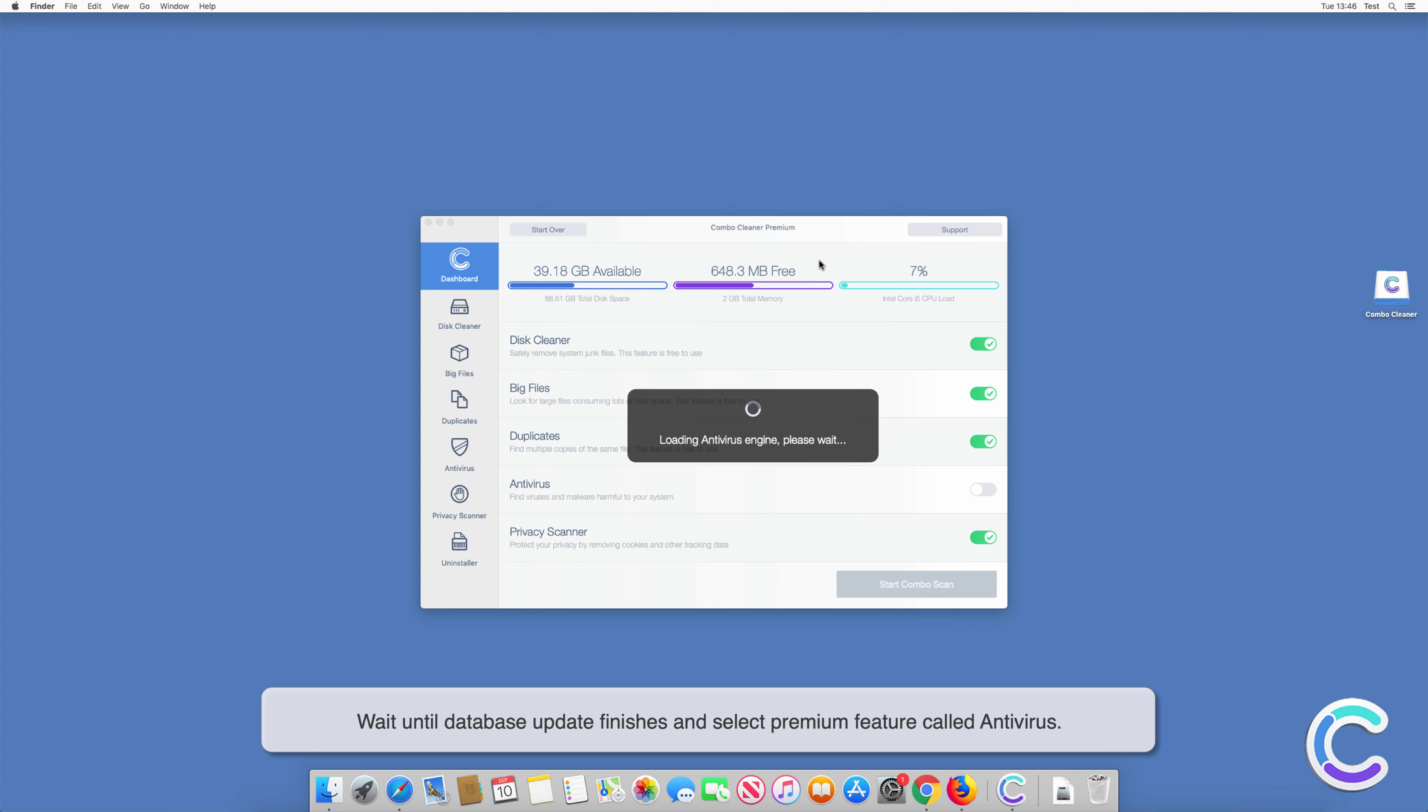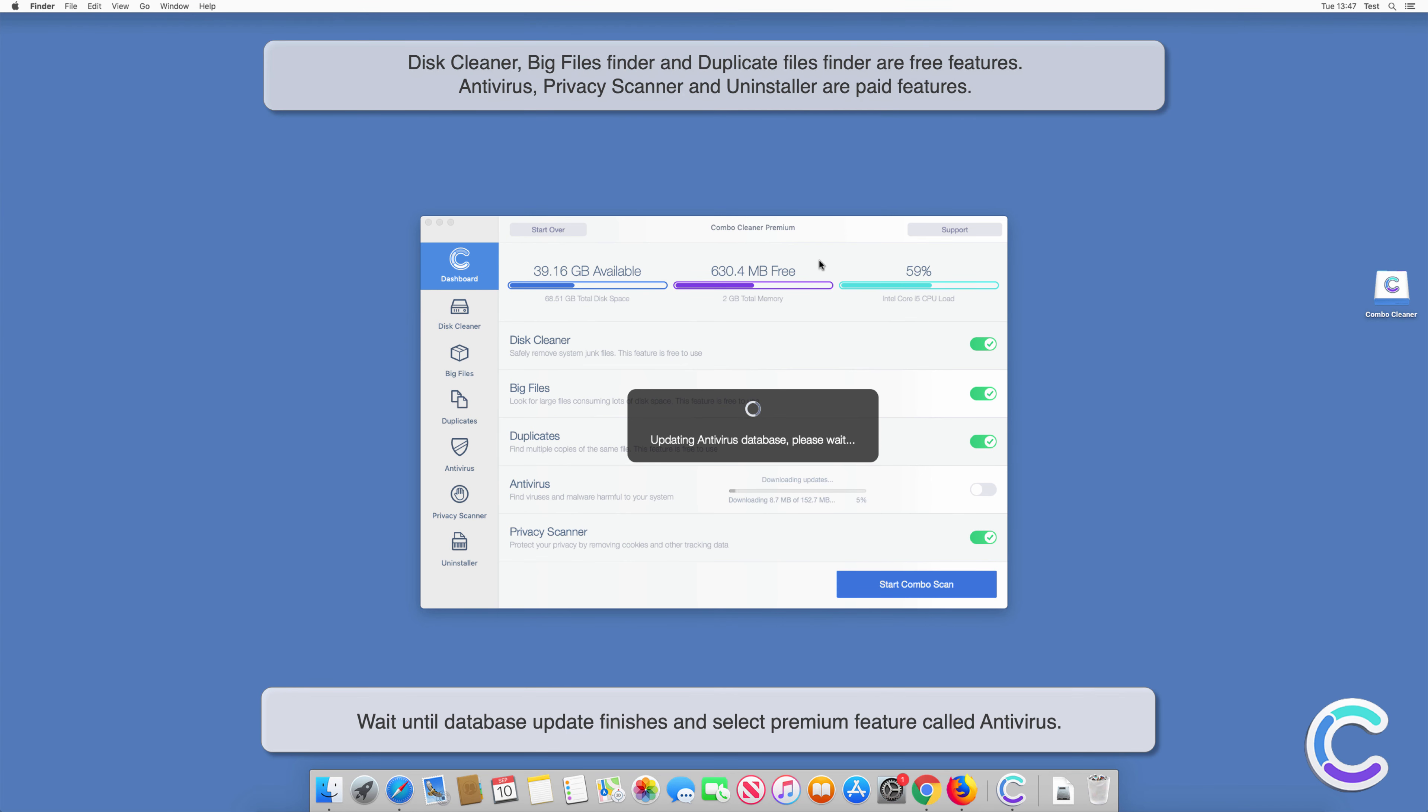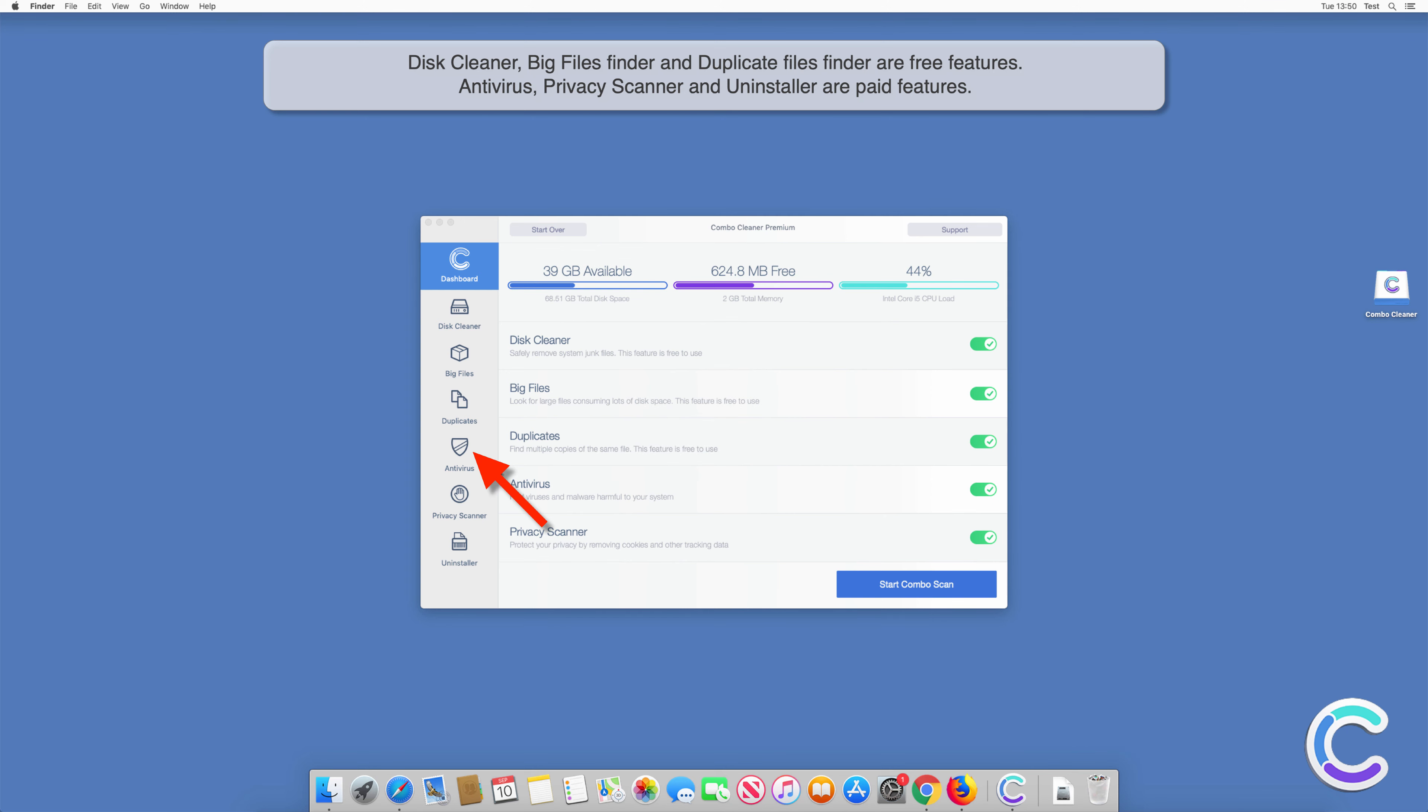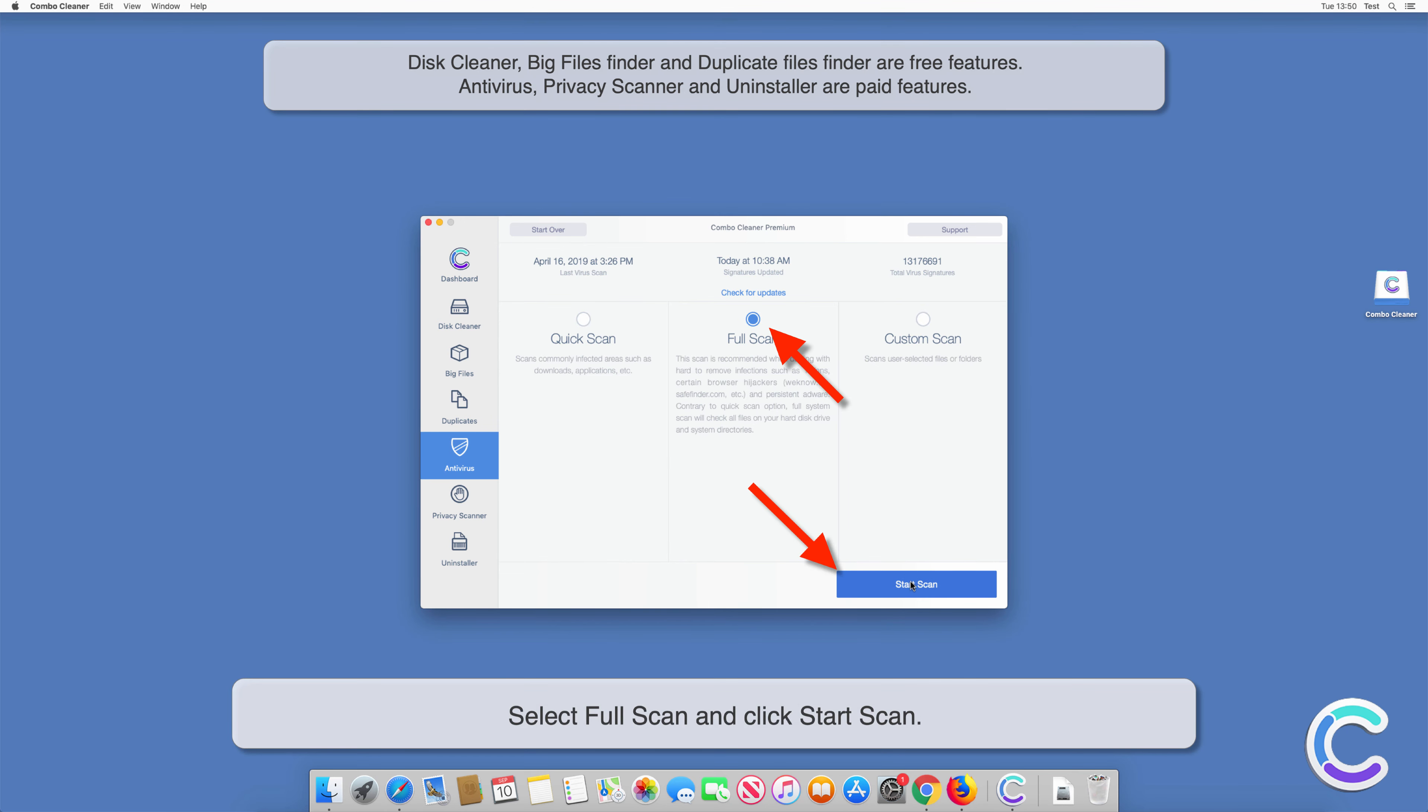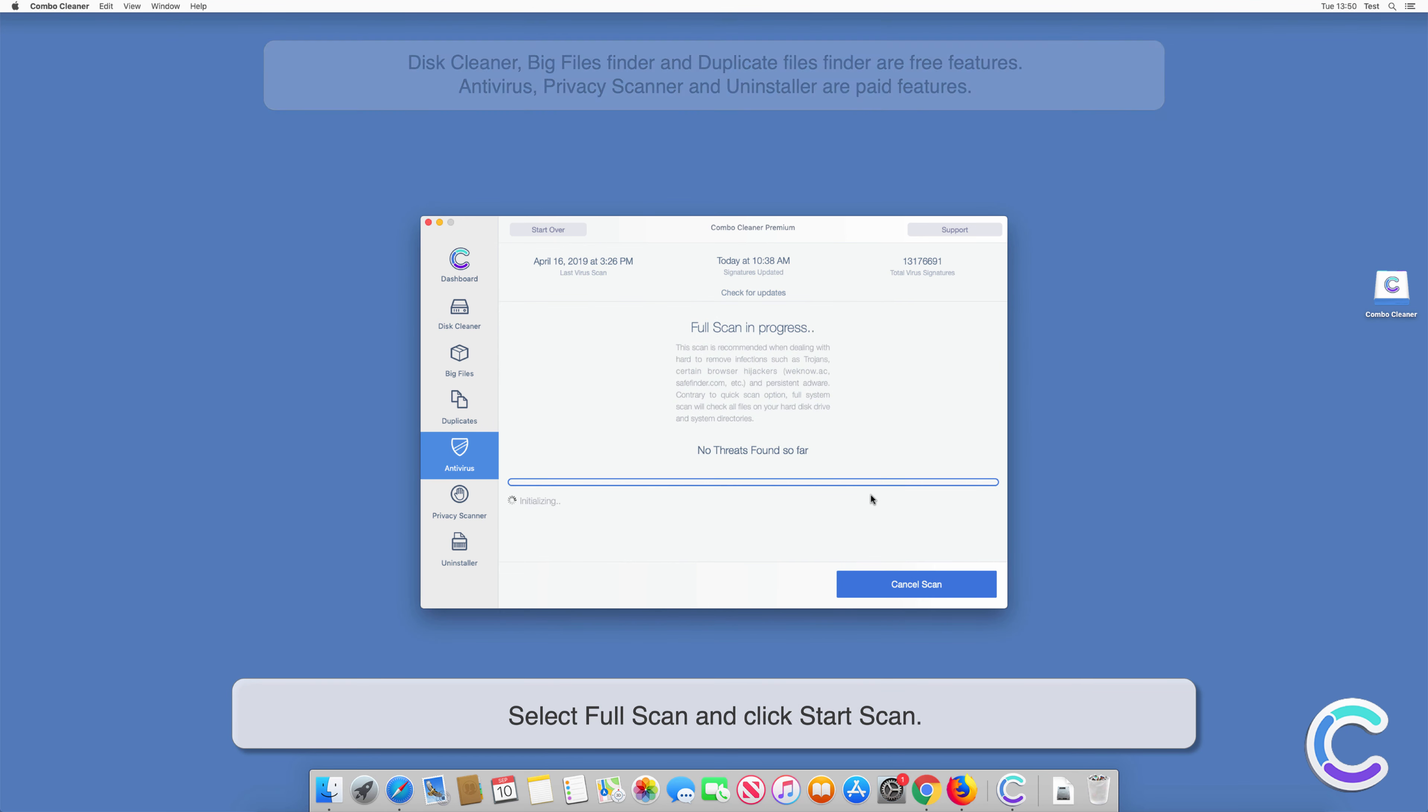Wait until database update finishes and select premium feature called antivirus. Select full scan and click start scan.